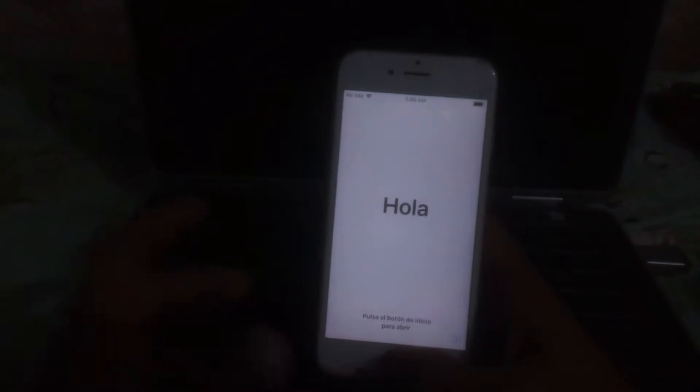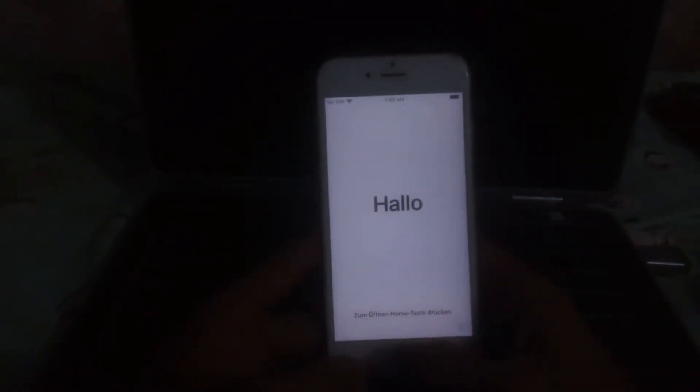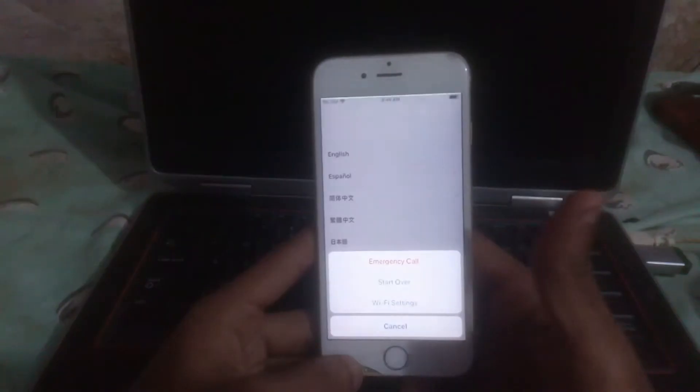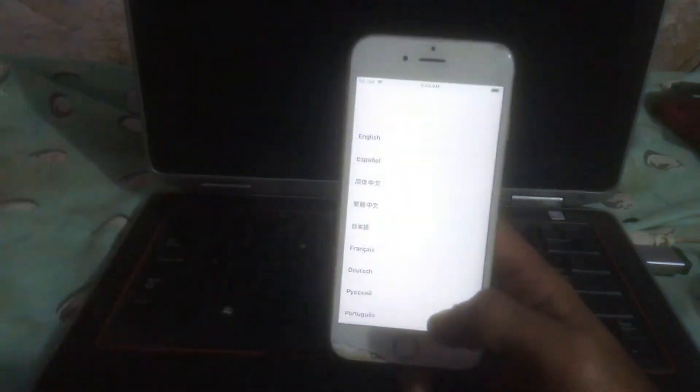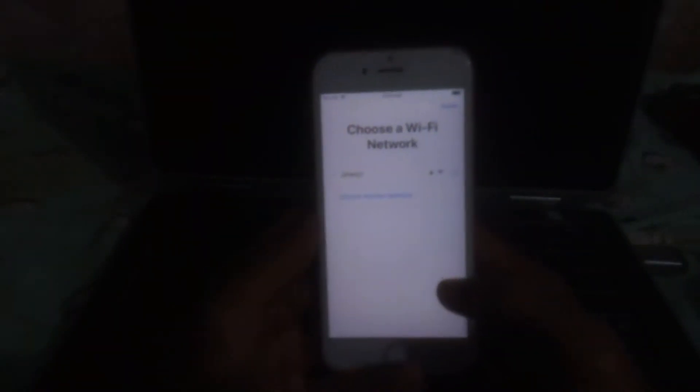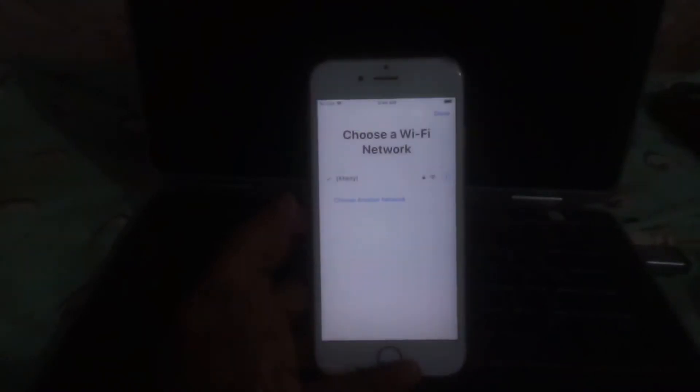Today we have an iPhone 6. This phone is locked by activation lock. In this video I'm going to show you how you can easily bypass the activation lock on iPhone 6 with the latest iOS 12.5.5.